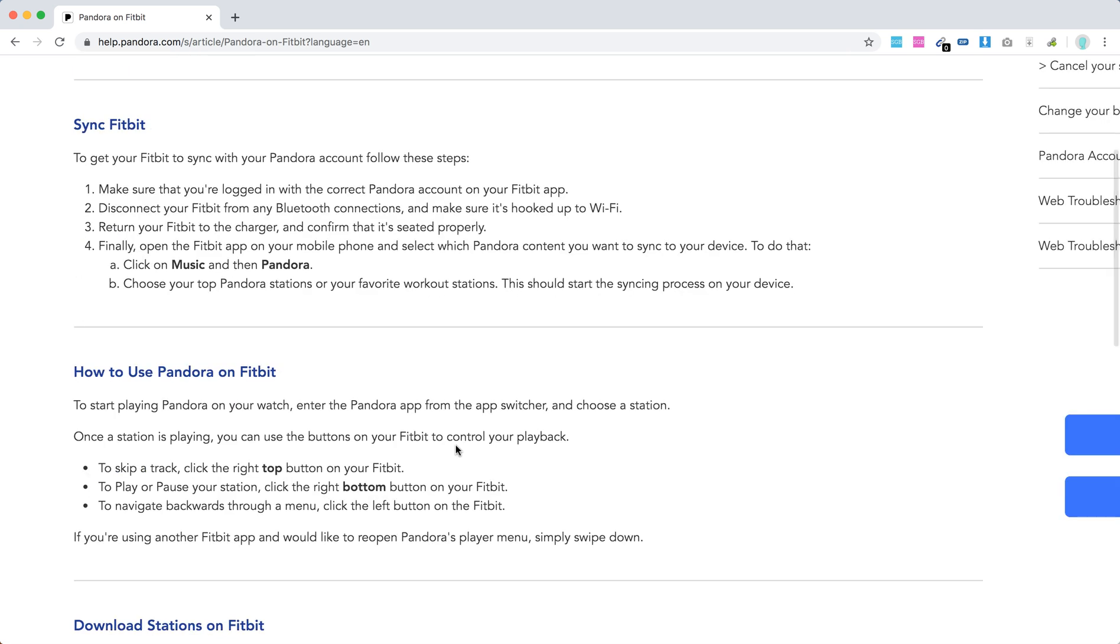How to use Pandora on Fitbit: Enter the Pandora app from the app switcher and choose a station. Then you can turn it on. You can use Fitbit buttons to control your playback.